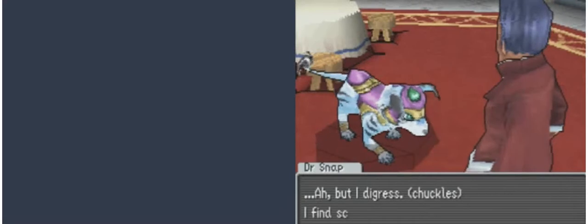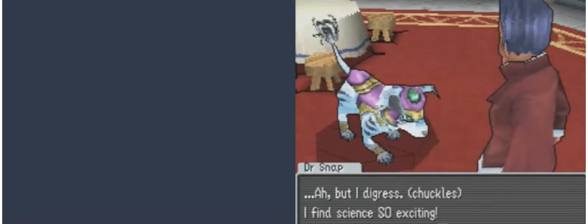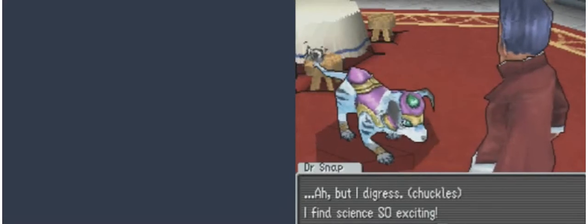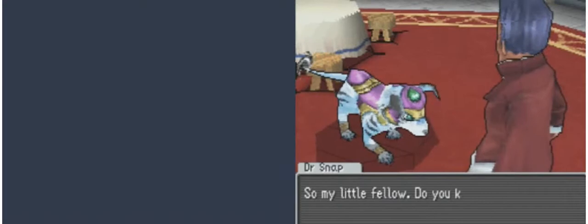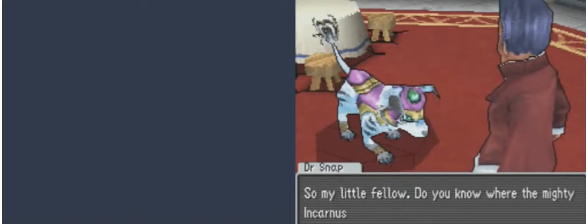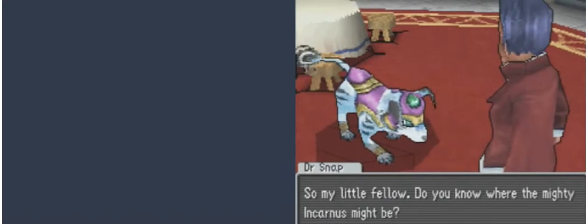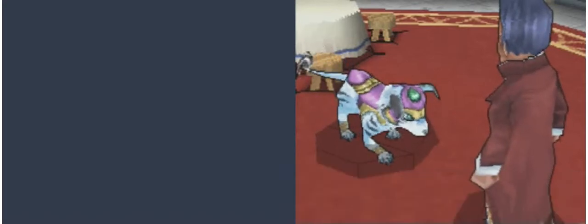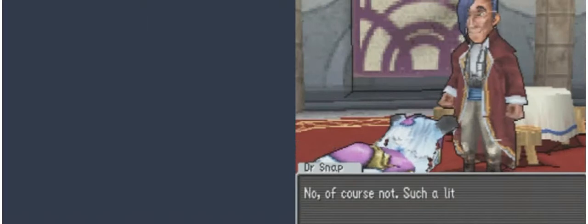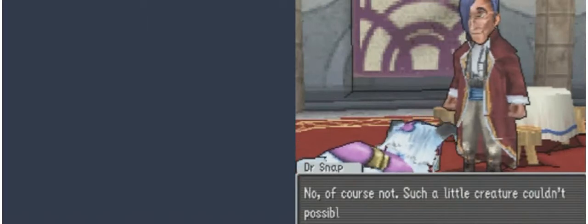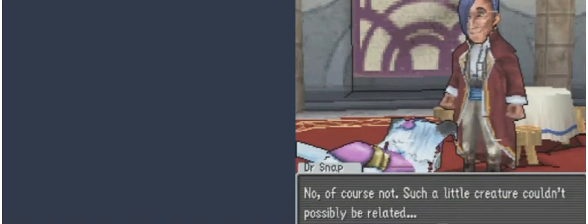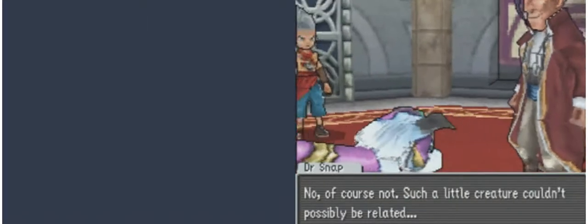Ah, but I digress. I find science so exciting. So, my little fellow, do you know where the mighty Incarnus might be? No, of course not. Such a little creature couldn't possibly be related.